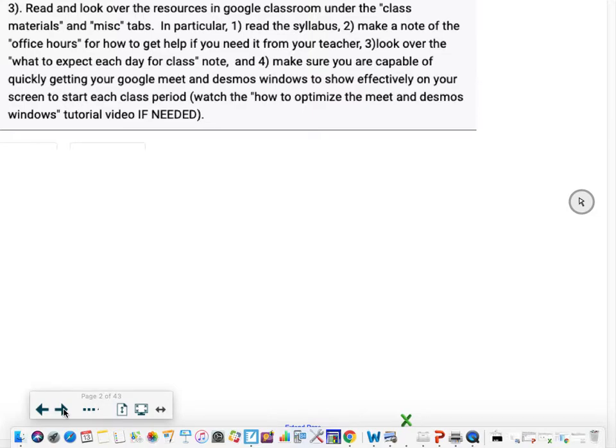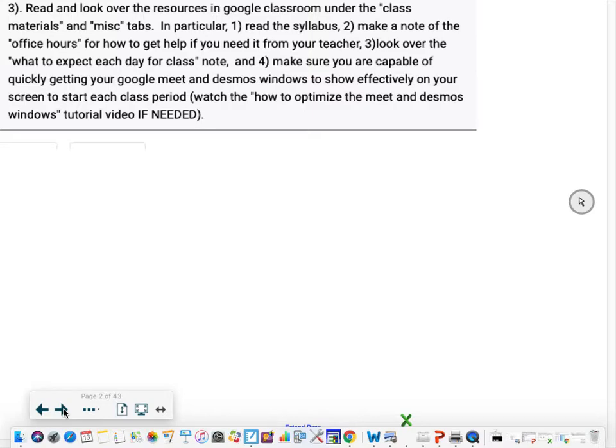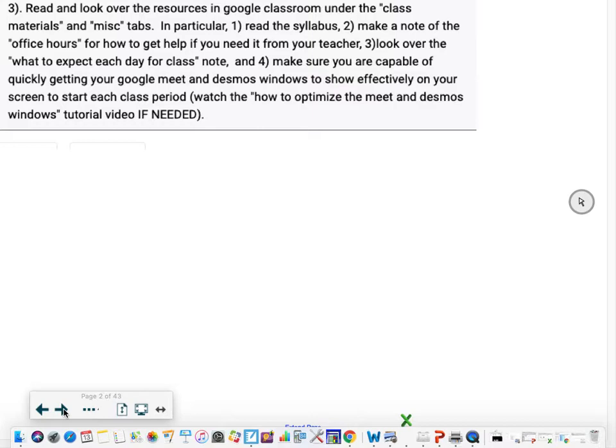If you want to see a visual of what that means make sure you click on that video. Basically it means you need two windows side by side: one with Google Meet so you can see what I'm doing and demonstrating, and the other with Desmos so you're basically taking your notes on that activity program. It's an online program.